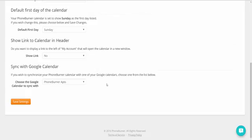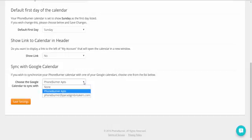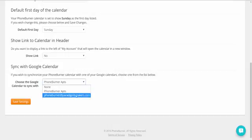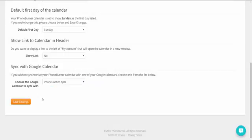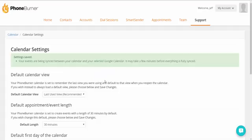Now that I've allowed syncing between my PhoneBurner and Google account, I'll actually see a list of all of my calendars within that account in the drop-down menu. I just need to select the calendar that I'd like to sync between the two and Save Settings. Now, once you save those settings, the system is now going to be syncing between the two calendars.